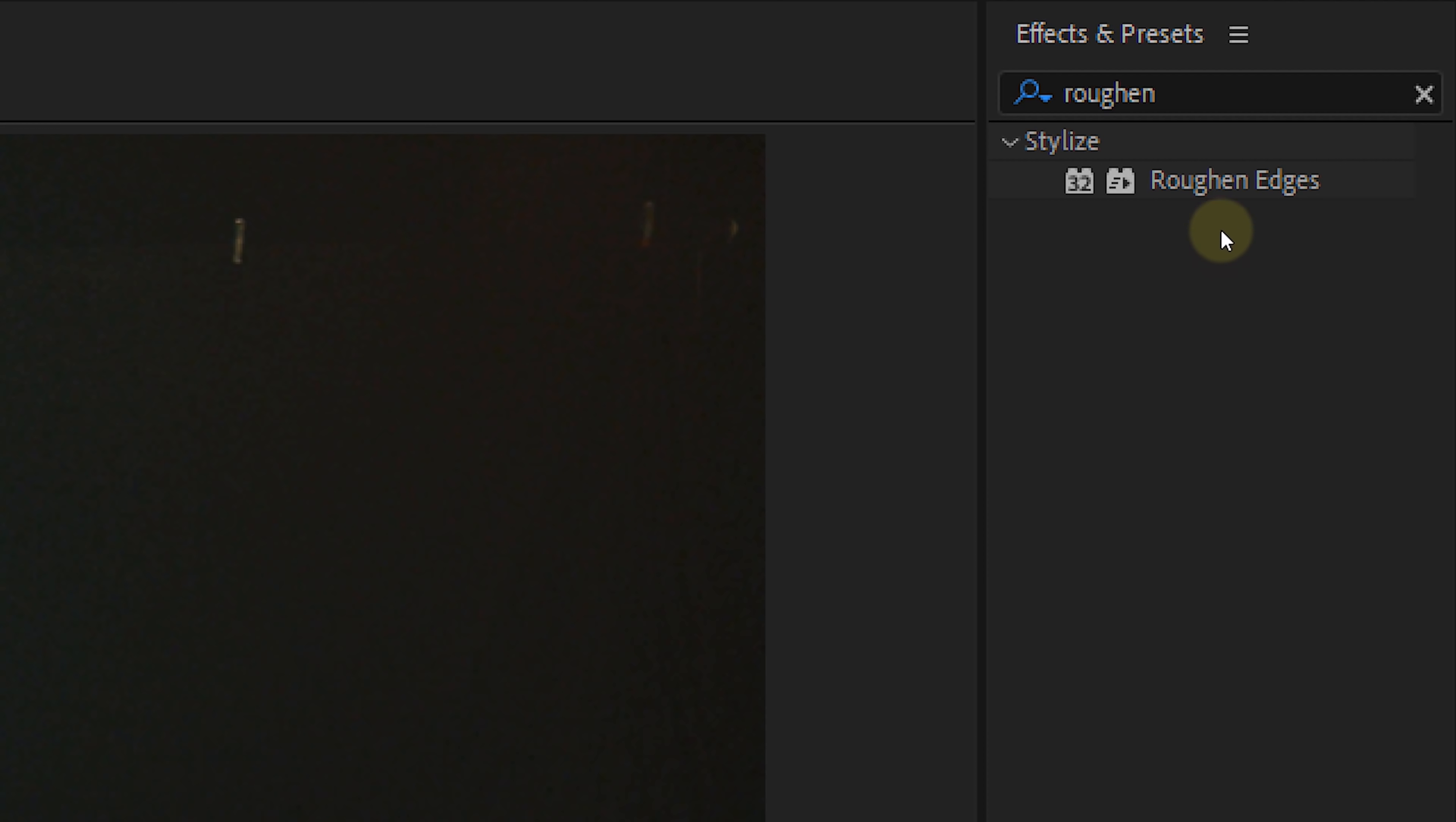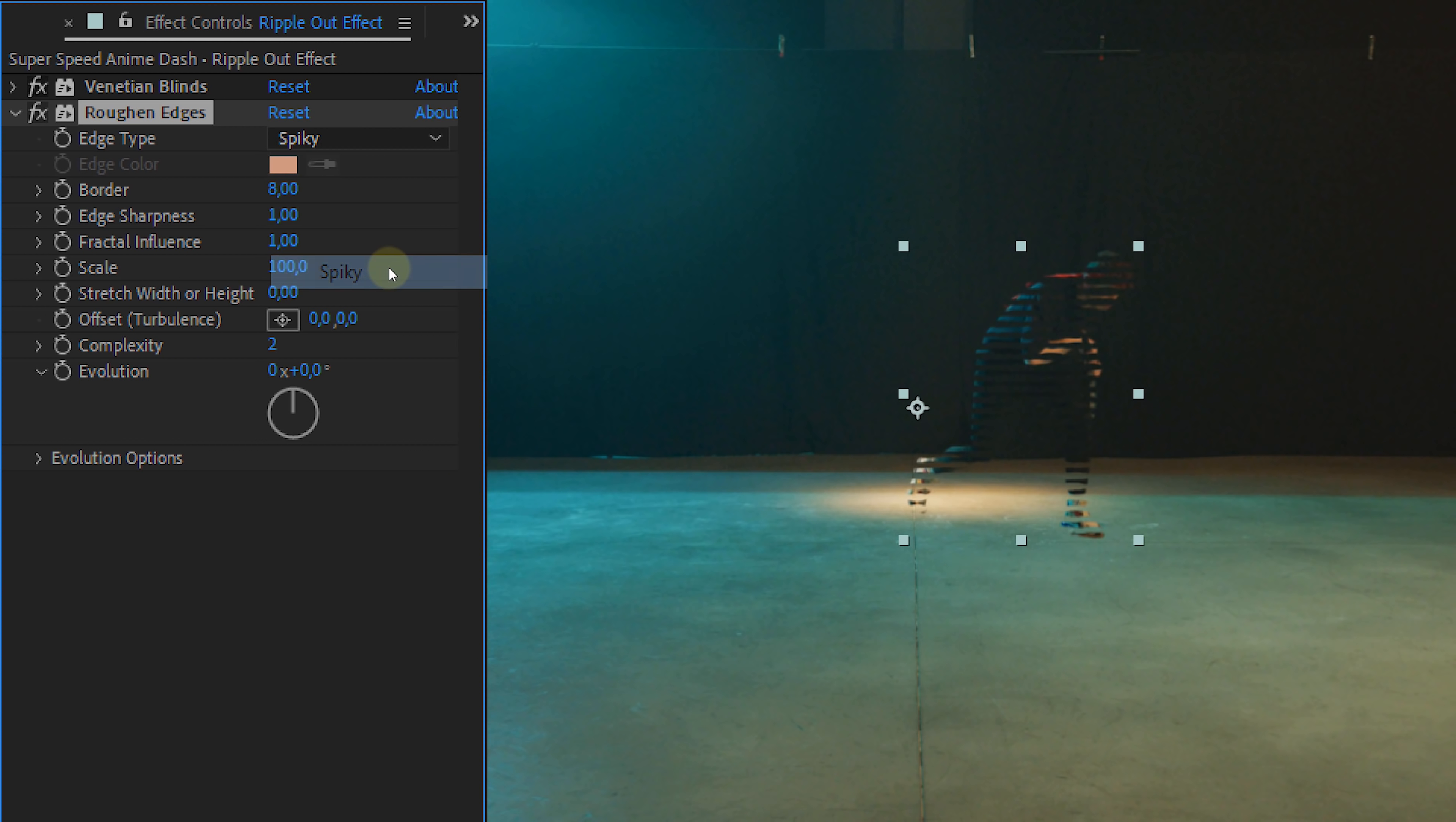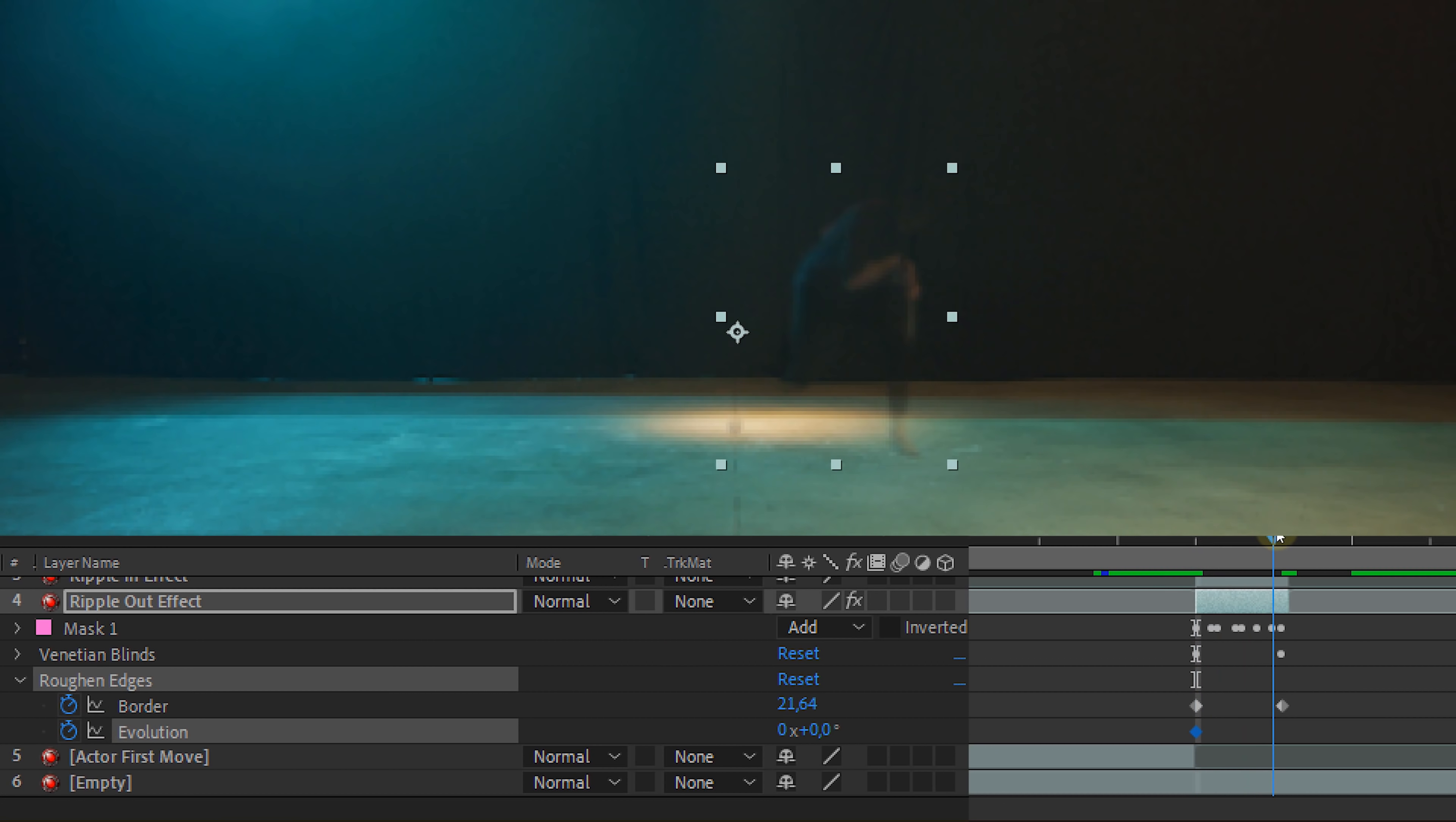Next up we will add the roughened edges effect to the clip and this will make everything more damaged and less clean. Set the edge type to spiky, the edge sharpness to 0.5 and the complexity on 2. Now the following properties we need to animate. Let the border start at 8 and towards the end set it to 23. For the evolution let it start at 0 and at the end set it to around 2x. This means two whole turns.